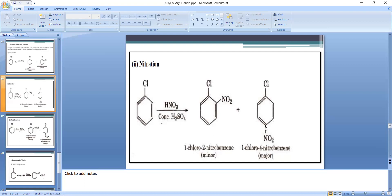In nitration of chlorobenzene, H at the ortho position is replaced by NO₂ giving ortho-nitrochlorobenzene (IUPAC: 1-chloro-2-nitrobenzene), and H at the para position is replaced giving para-nitrochlorobenzene (IUPAC: 1-chloro-4-nitrobenzene). The para product is the major product.